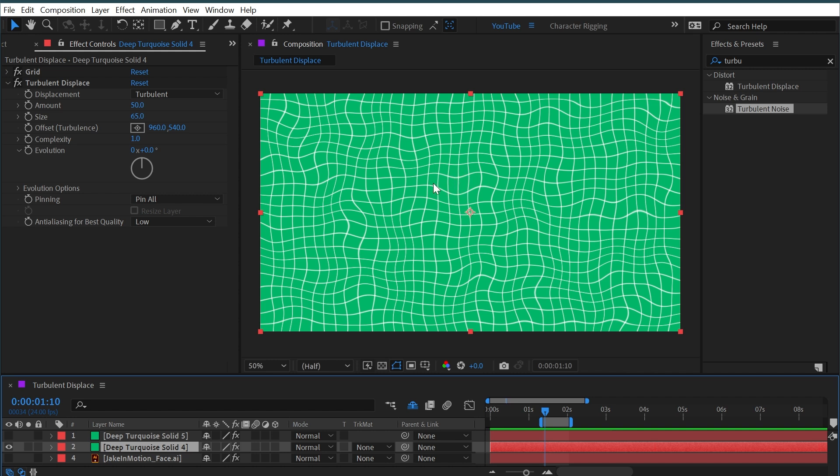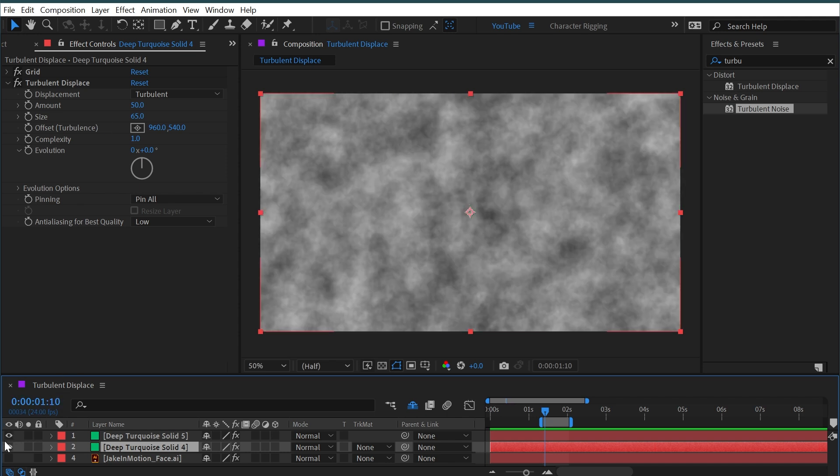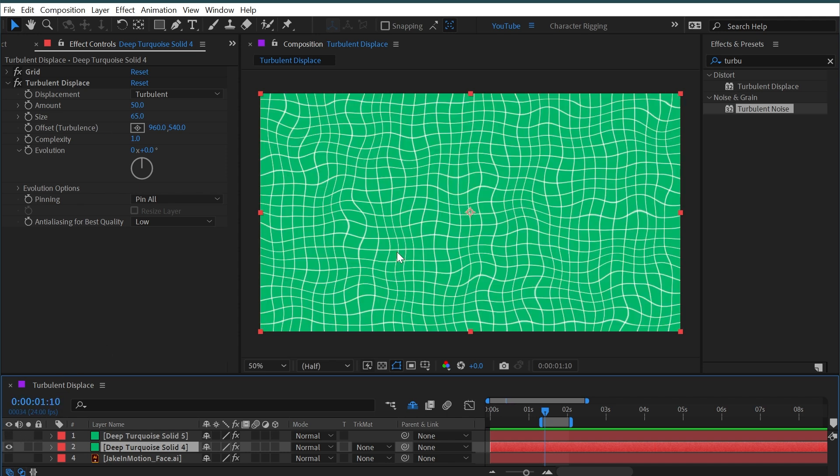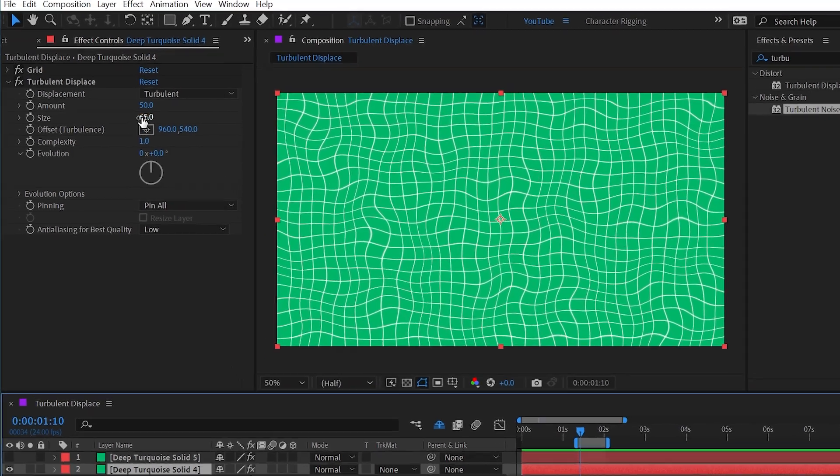So the brightest pixels get shifted in one direction, the darkest pixels get shifted in another direction, and all these controls are just modifying that displacement map—the same as this turbulent noise texture—to generate unique distortions.